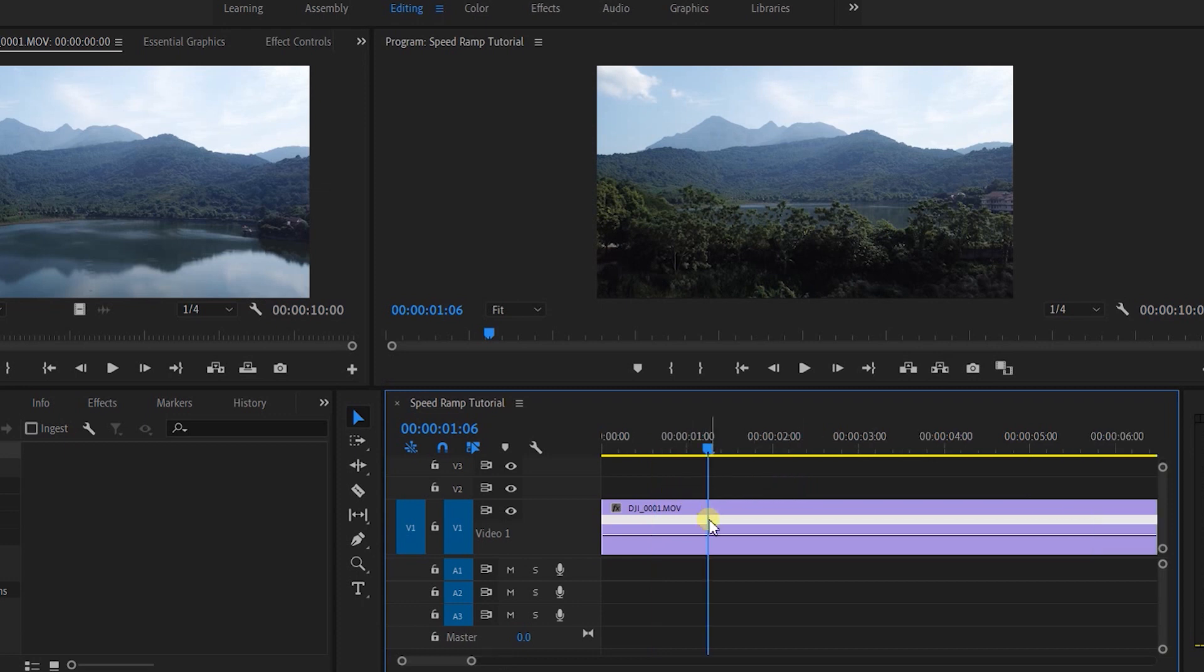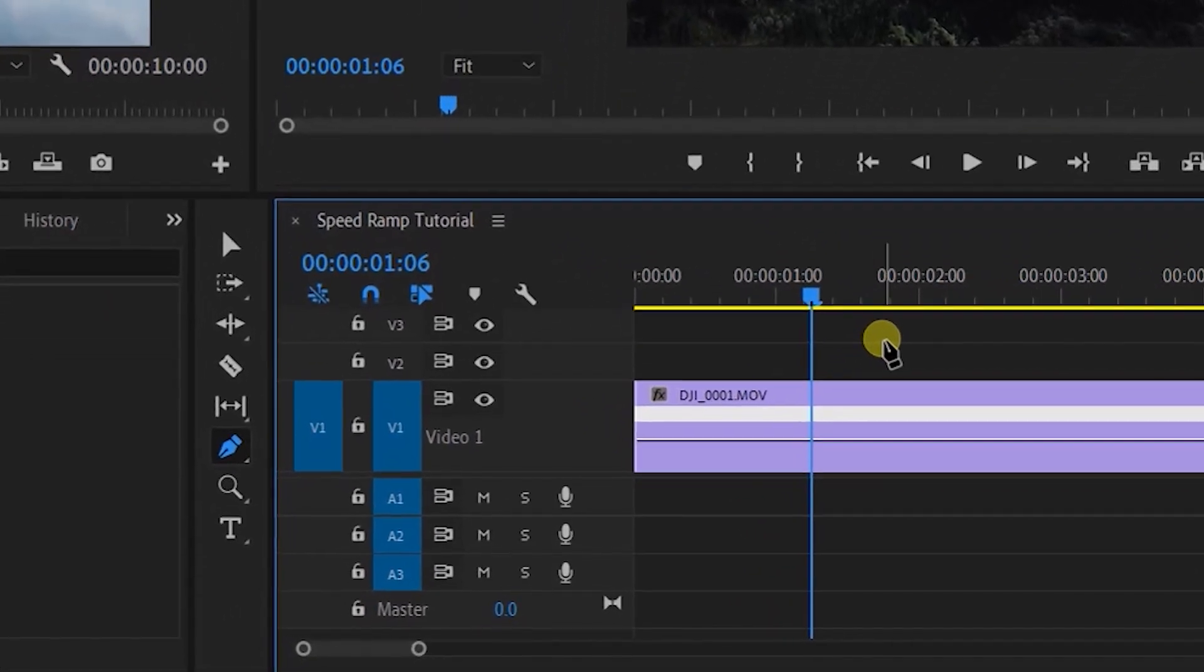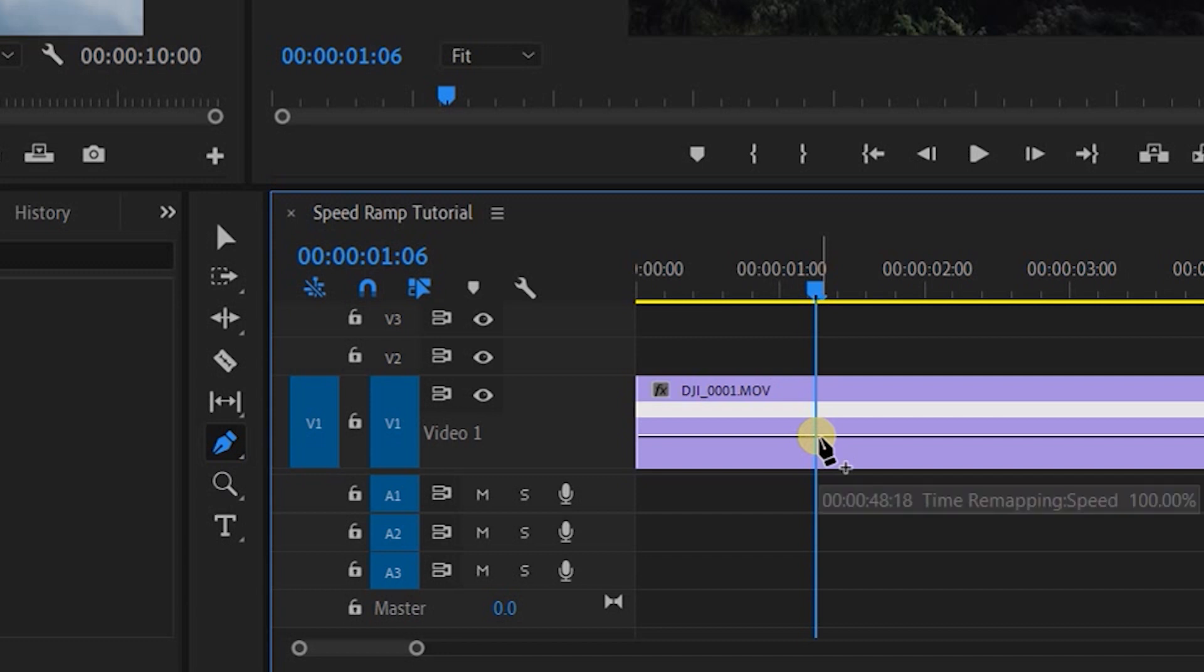So right about here, I'm going to hit P on my keyboard at a point right on the clip where I want the fast motion to begin.